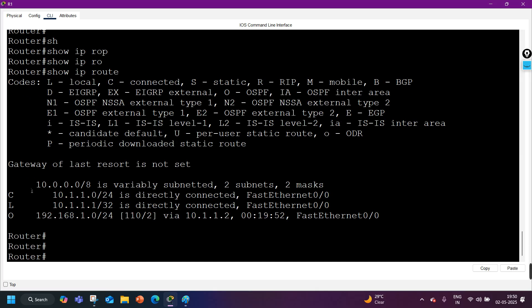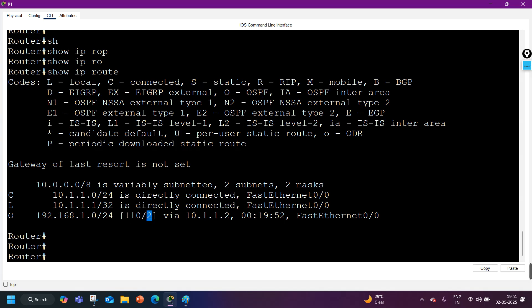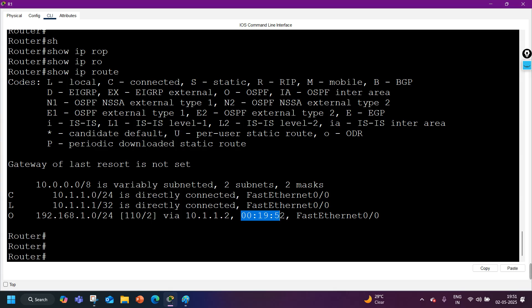As you can see, there are some prefixes in the routing table like 192.168.1.0/24. This is summary information — 192.168.1.0/24 is learned via OSPF routing protocol. 'O' means OSPF, the AD value for this network is 110, metric is 2, and the next hop is 10.1.1.2.